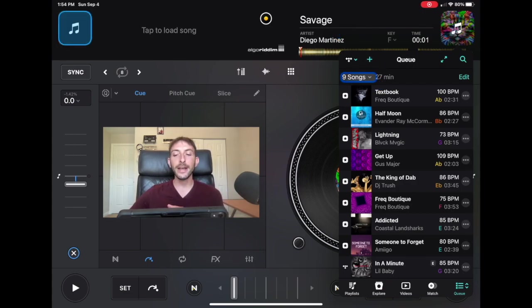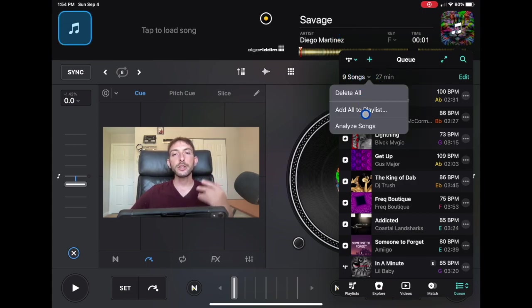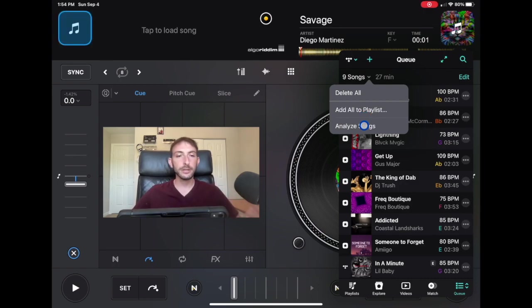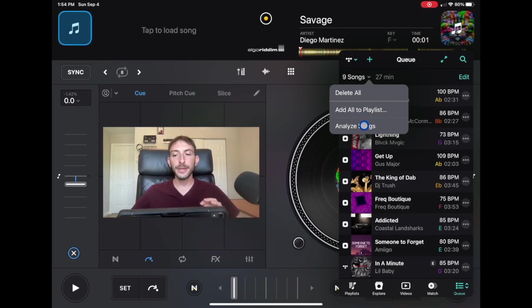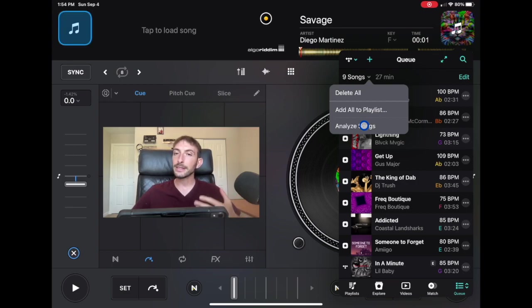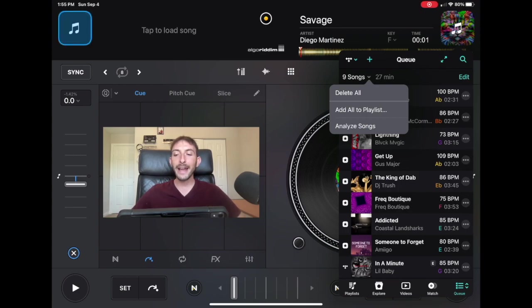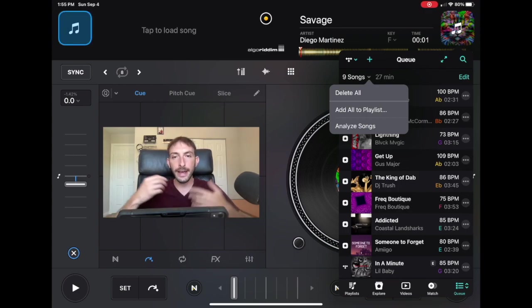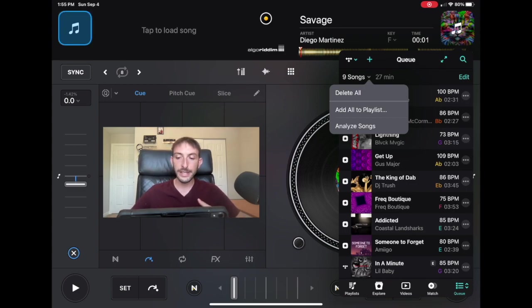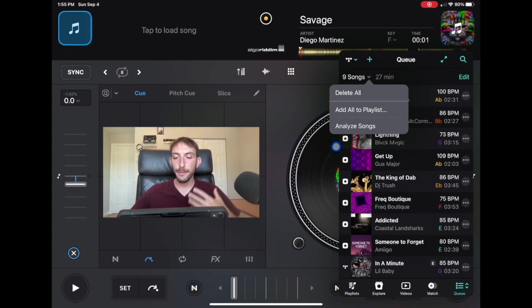And then we could analyze the songs. Sometimes songs from streaming services or different types of sources, when you load them into a deck, it doesn't know the BPM. It doesn't know the key and it doesn't know some of these features. So by analyzing the songs, it gets you all the information that you're going to need. So that's a very easy way to analyze the songs and know the BPM.